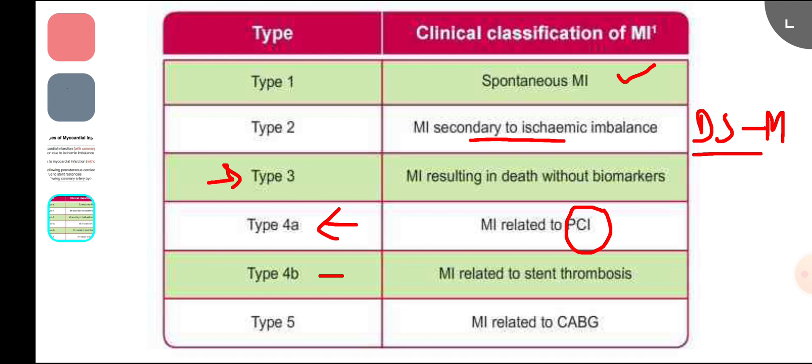Type 4c is also related to PCI — it is in-stent restenosis due to overgrowth of tissue within the stent. This can be seen on angiography. So, type 4 as a whole is related to PCI.